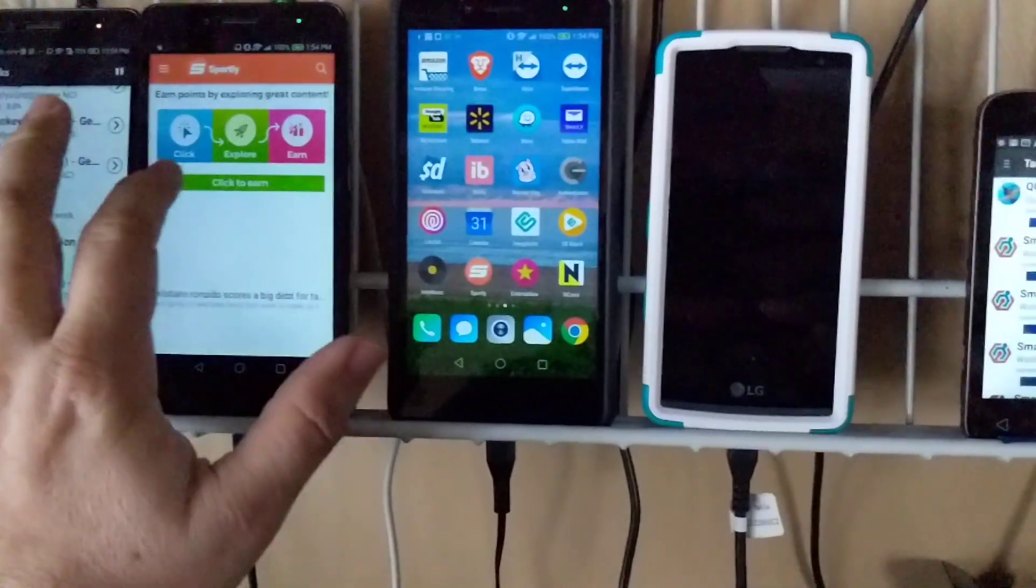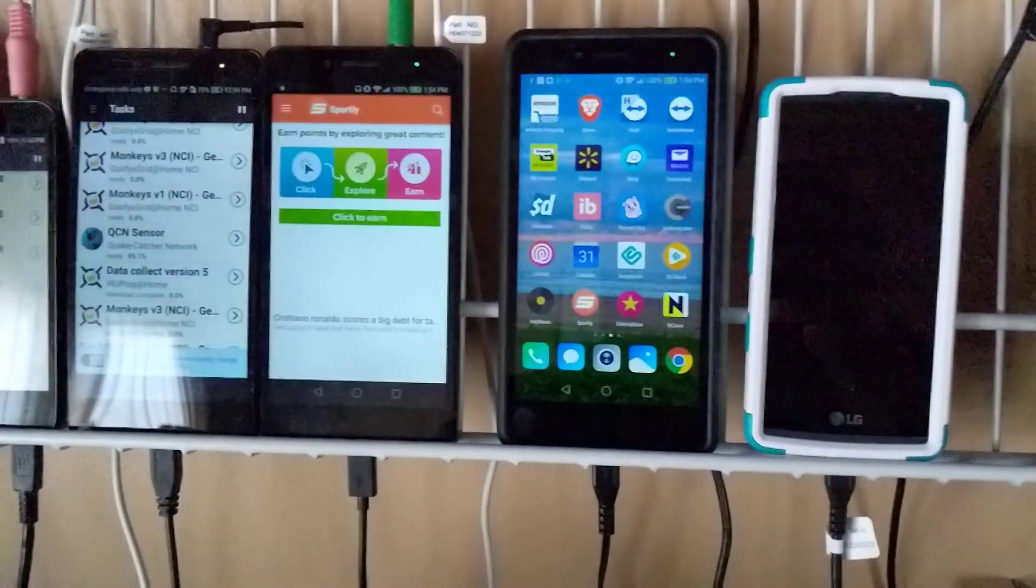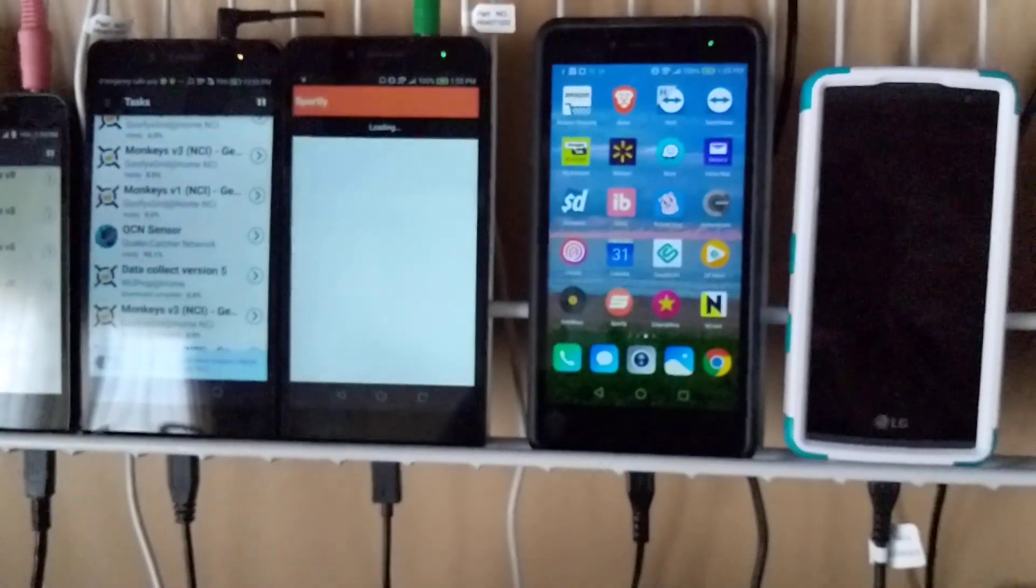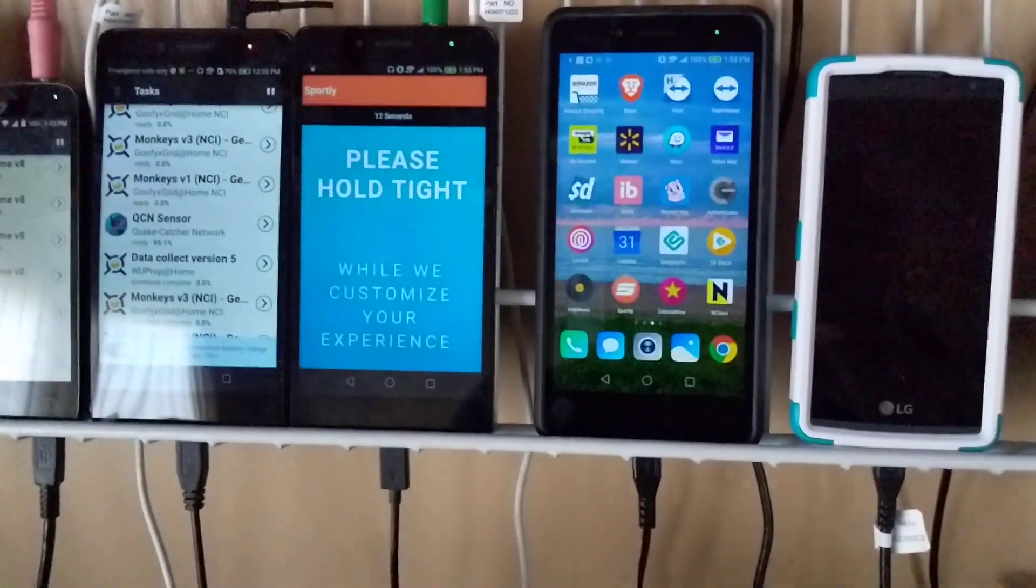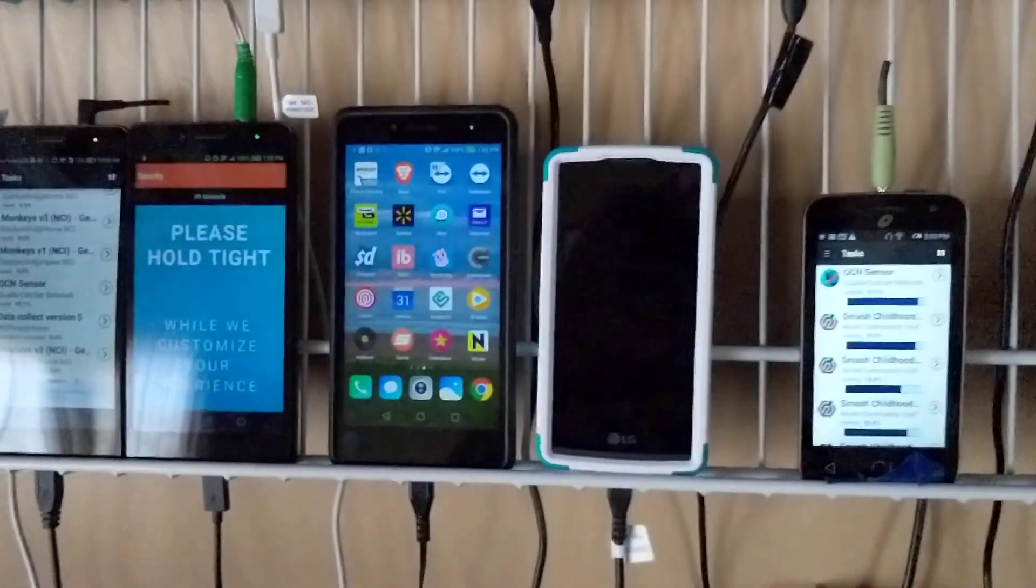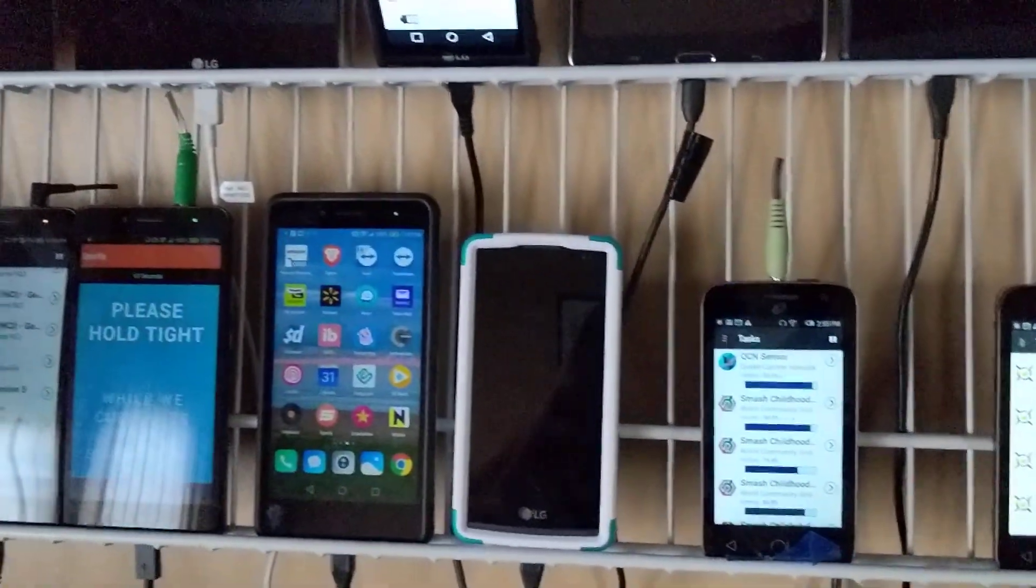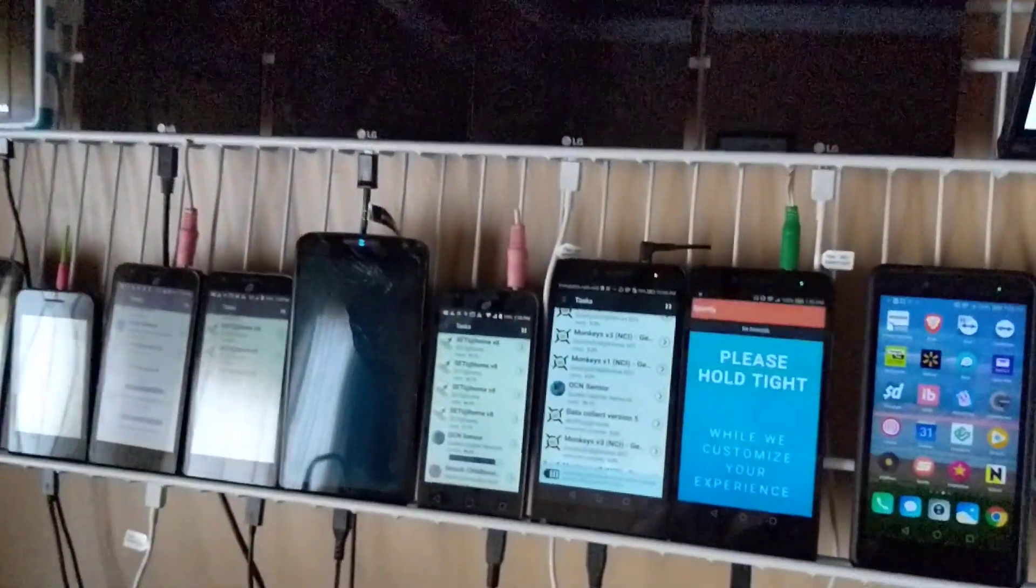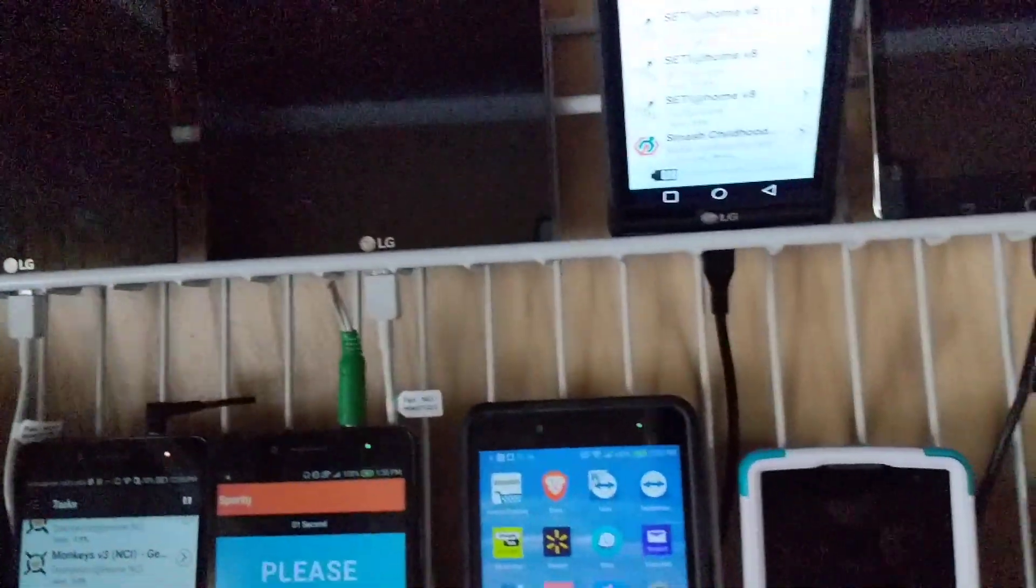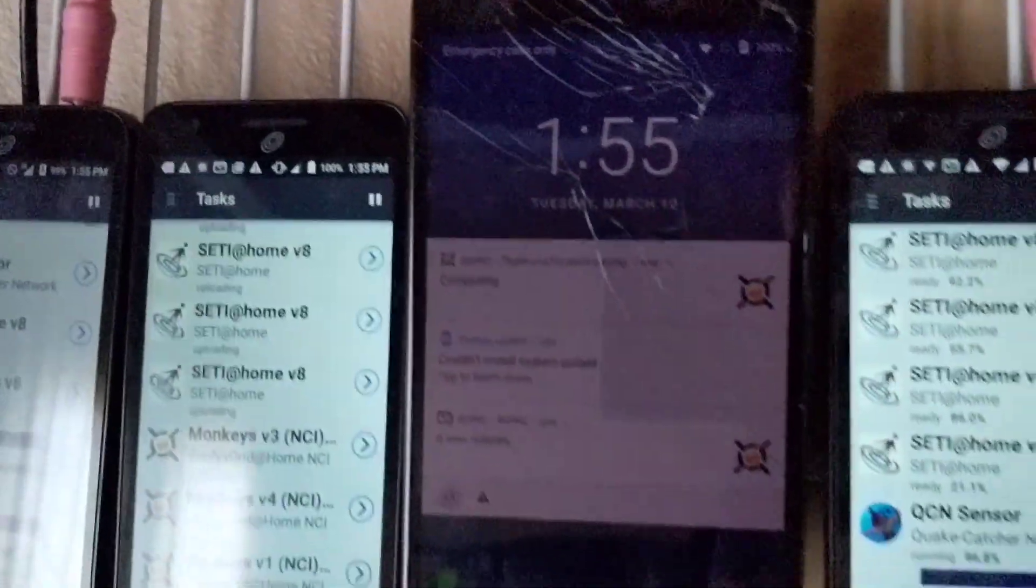So here, it's loading up the Sportly mobile app for Swagbucks. As it customizes things, it'll go through it. There's been times that I've had all these devices running different beer money apps. Some of them, the screens are cracked as you can see there, but they still work.